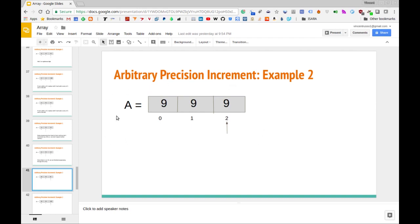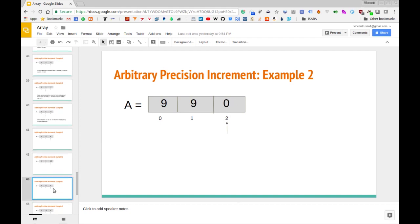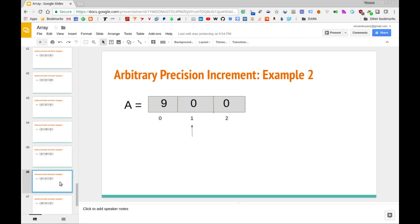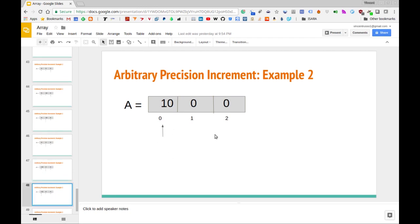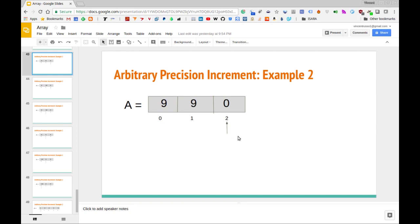We want to add one to the number represented by array 999. We start at the rightmost element, add one, so nine becomes 10. We replace the 10 with zero and add one to the middle position, giving us 10 there too. We process the next element moving left — we again have a 10 — so we replace it with zero and move left. Now we would have zero, zero, and the one would have nowhere to go since we're at the leftmost entry.